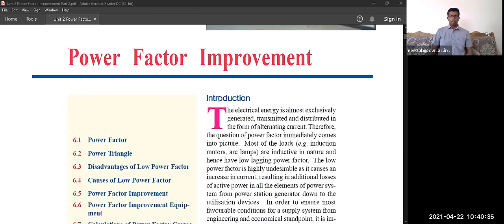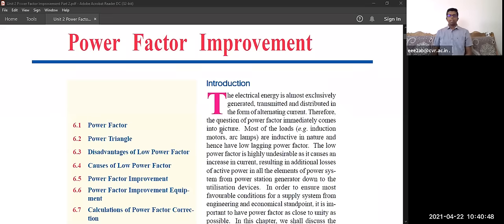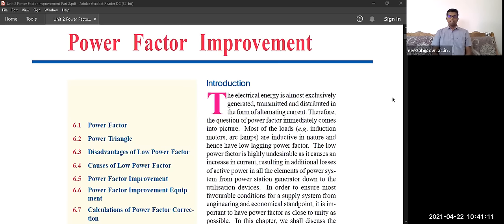Good morning everyone. Today we are going to discuss power factor improvement. Electrical energy is almost exclusively generated, transmitted, and distributed in the form of alternating current. There are two types of currents: direct current and alternating current. Alternating current has the most advantages for transmission, distribution, and generation, so we rely more on alternating current.